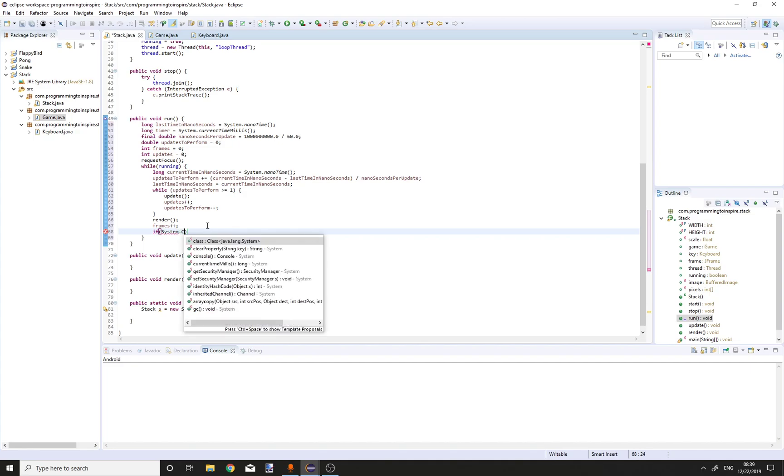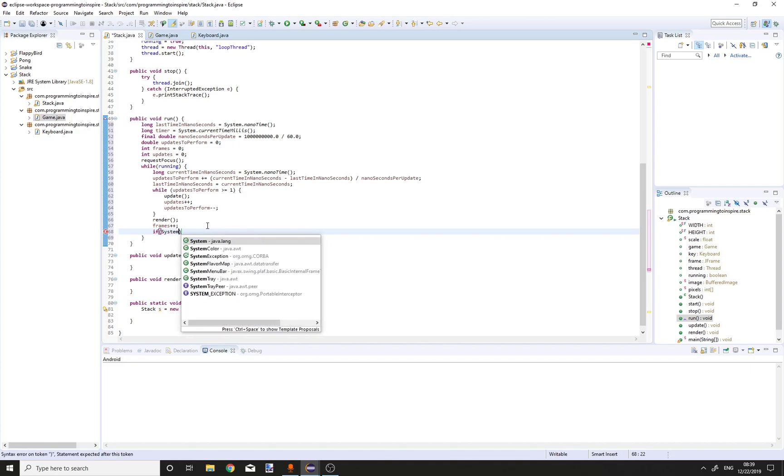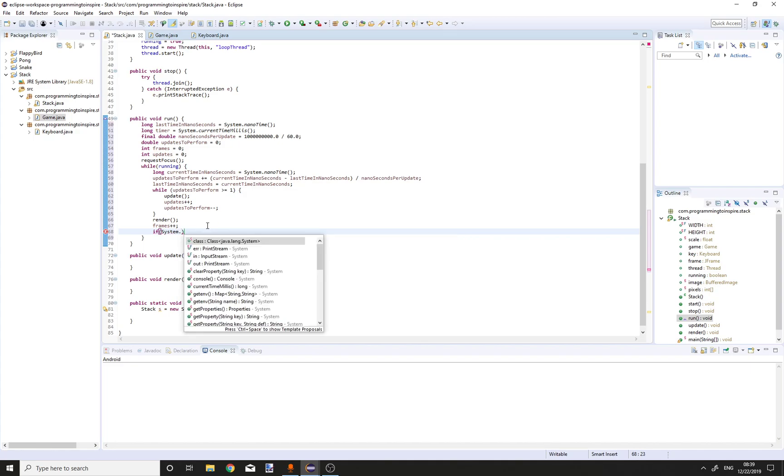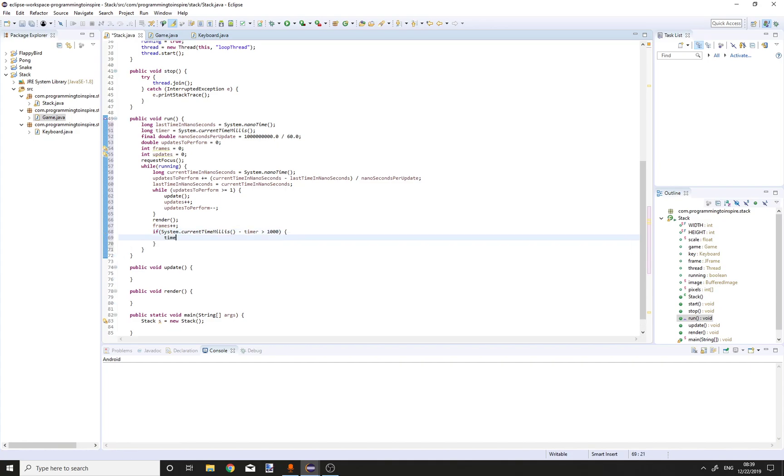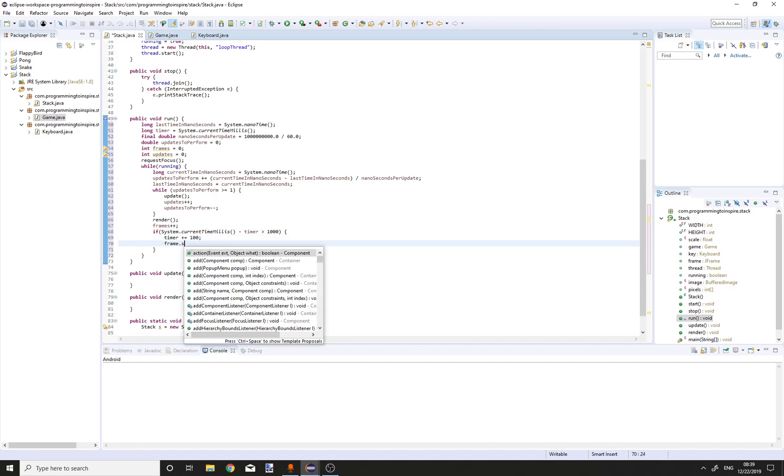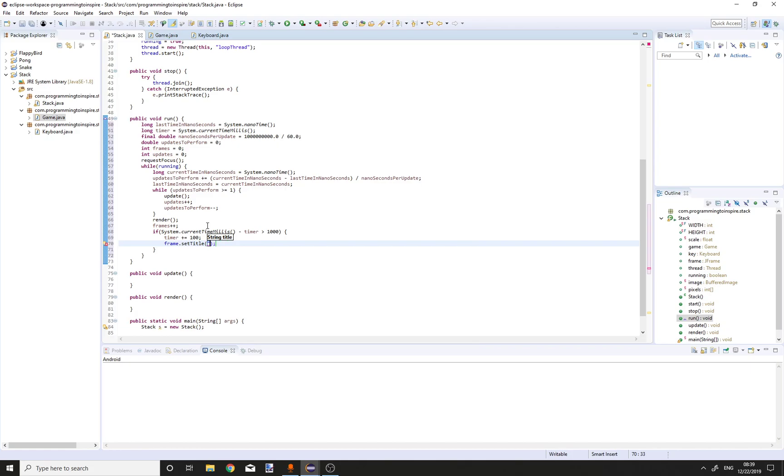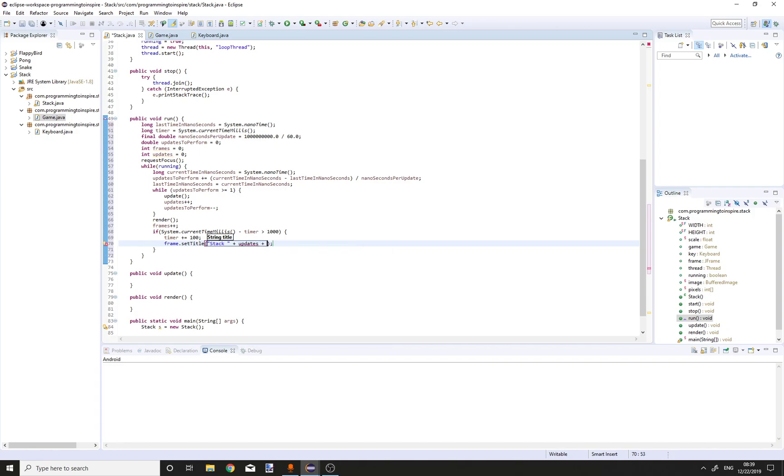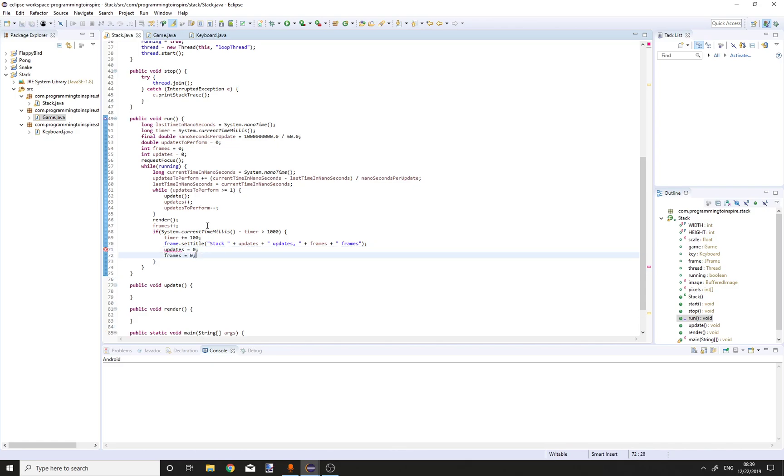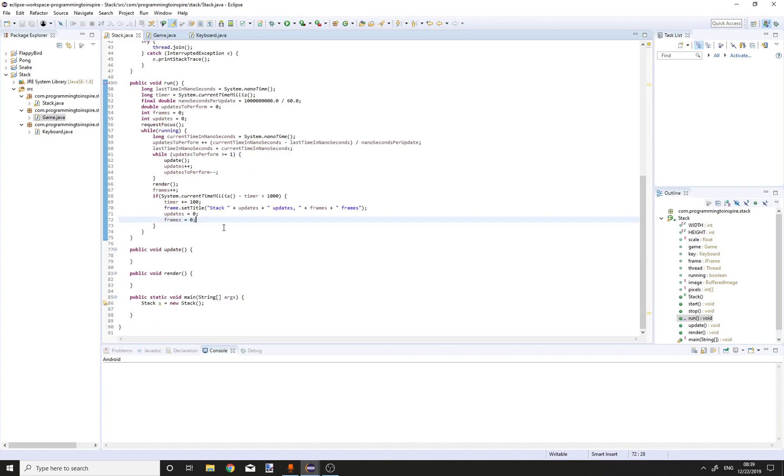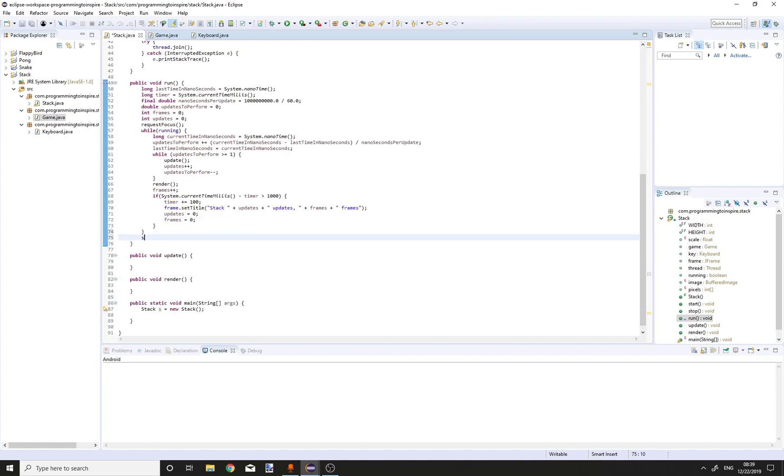We will also display how many updates and frames we have. So system dot current time in milliseconds minus timer is greater than one thousand. Timer plus equals one thousand. Frame dot set title to stack plus updates plus frames. And reset updates and frames. After the while running loop, call stop to join our thread.